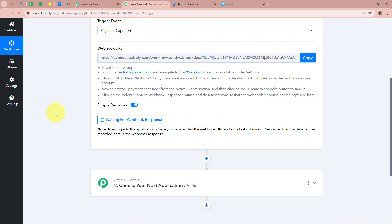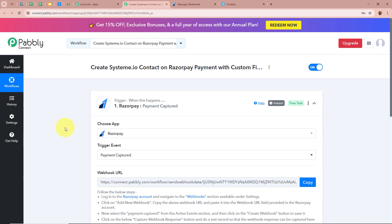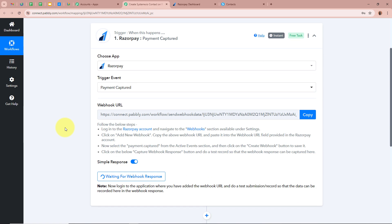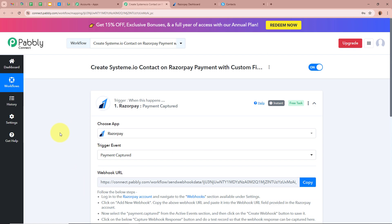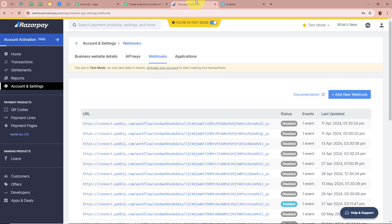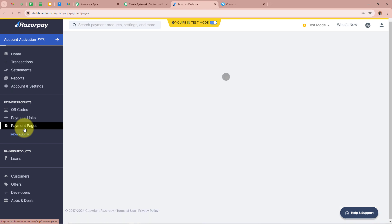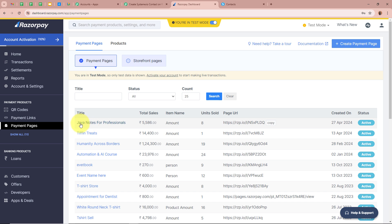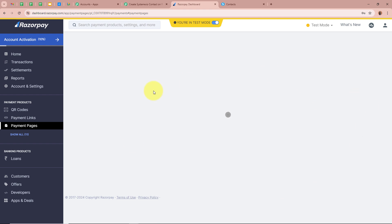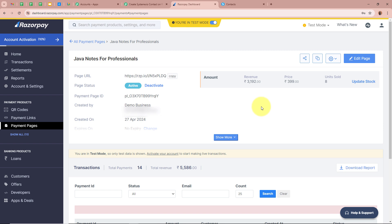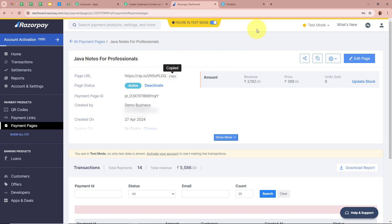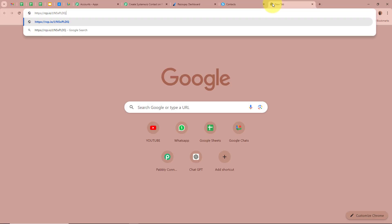Back in the workflow, it says Waiting for Webhook Response. Now we will do a test payment with Razorpay to check whether Pabbly Connect captures the response. I open my Razorpay account and click on Payment Pages. From my pages I select Java Notes for Professionals, which is the course I am selling. This is the payment page and it is in test mode. I copy the page URL and open it in a new tab.